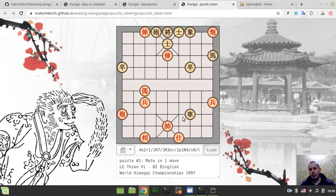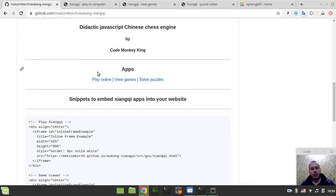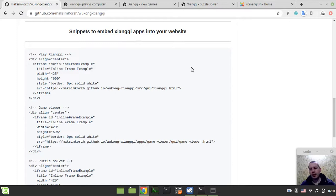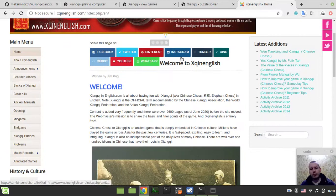And all this stuff can be embedded. That's done very simply. So I've provided the snippets to embed xiangqi apps into your website. And now I will show you the example of how easily this can be done on Houdian's site.